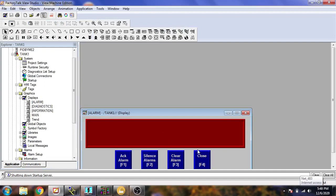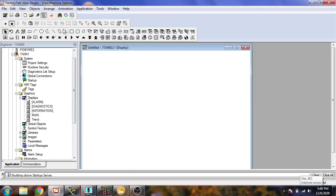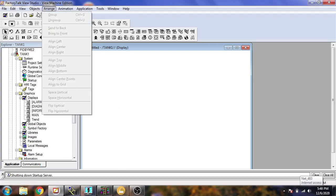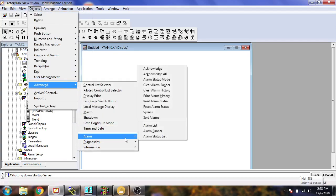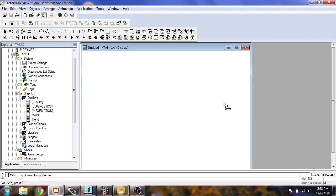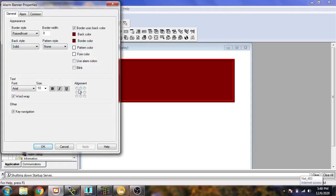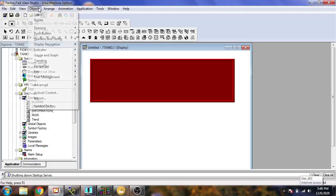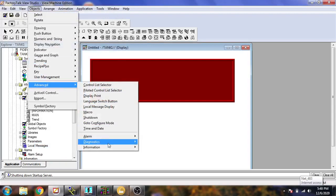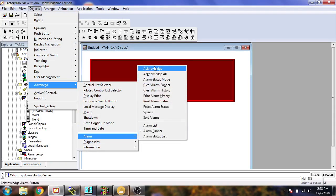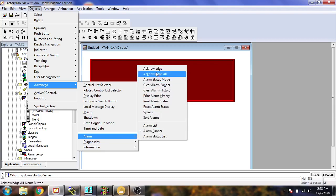I think my alarm setup has now been created. In our project the alarm is already created, but I will tell you how you create a new one. Go to Objects, then Advanced Alarm, and select an Alarm Banner from there. If you want to add other objects, go to Objects then Alarm and you will see the Acknowledge button, Silence button, and whatever button you want.